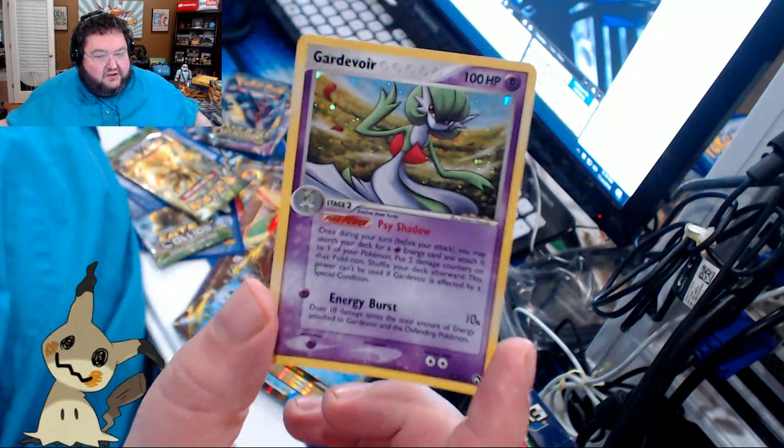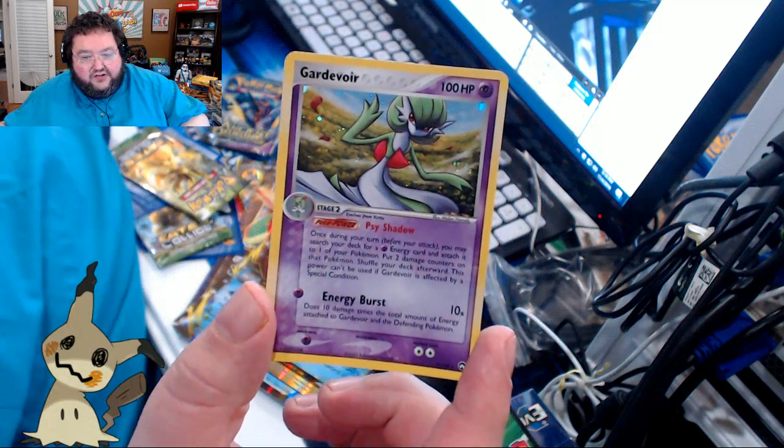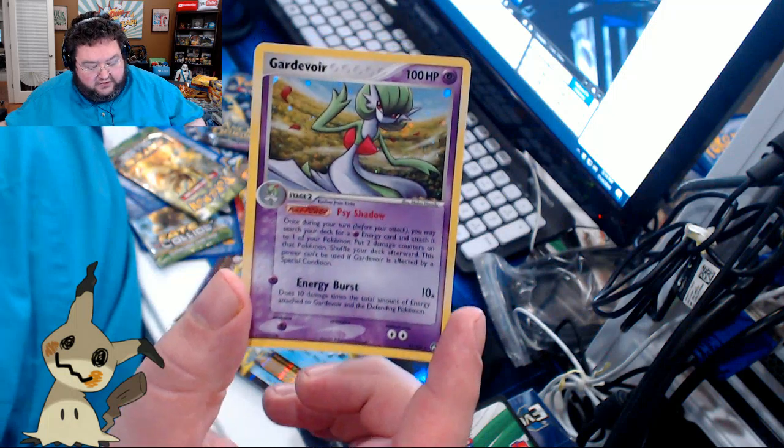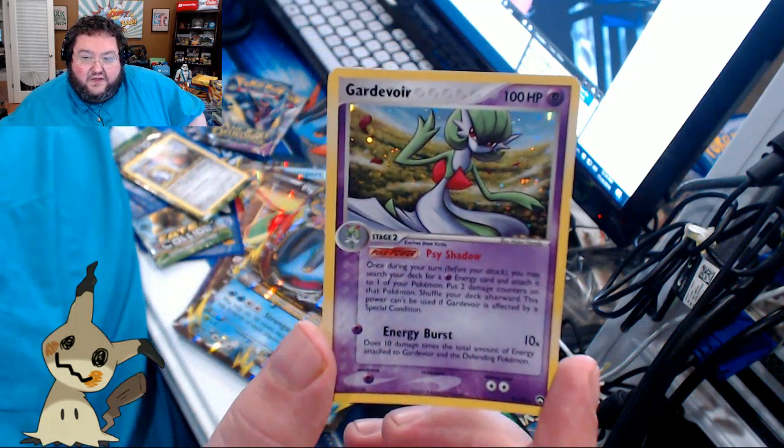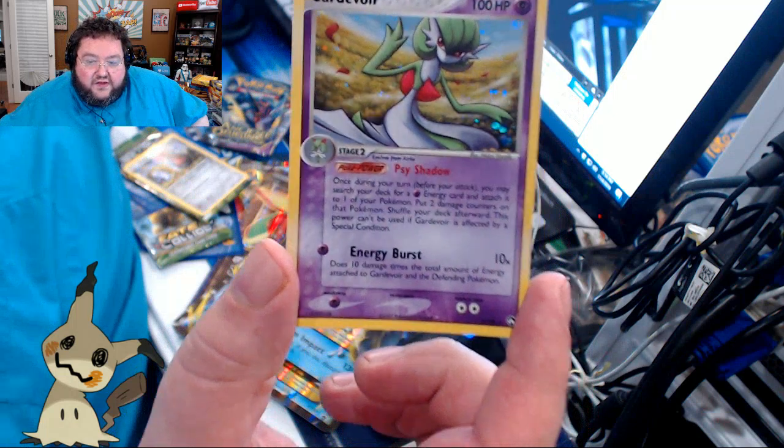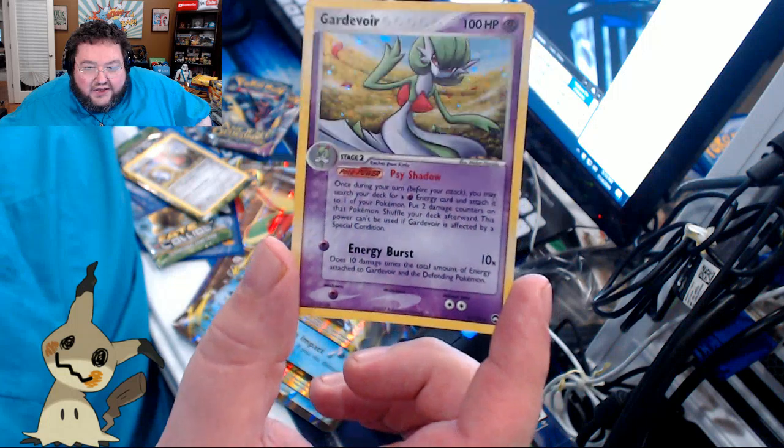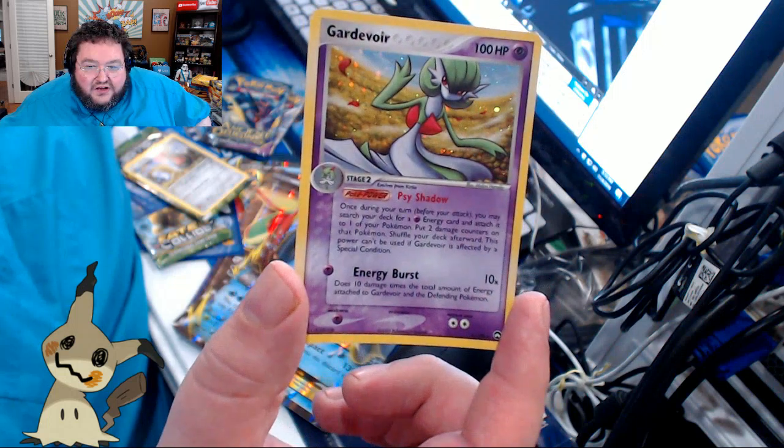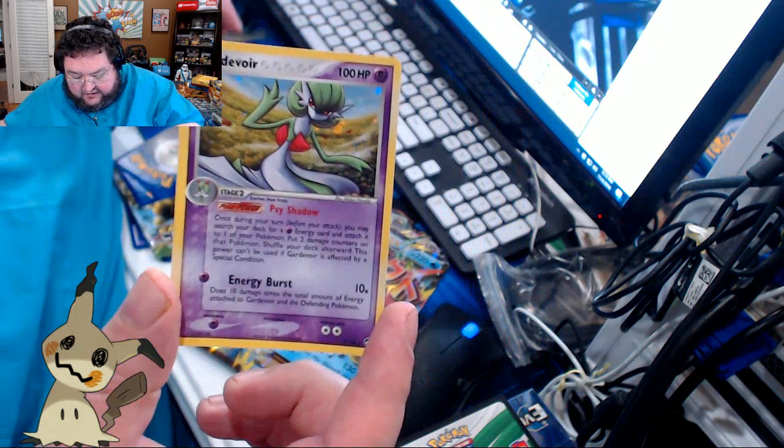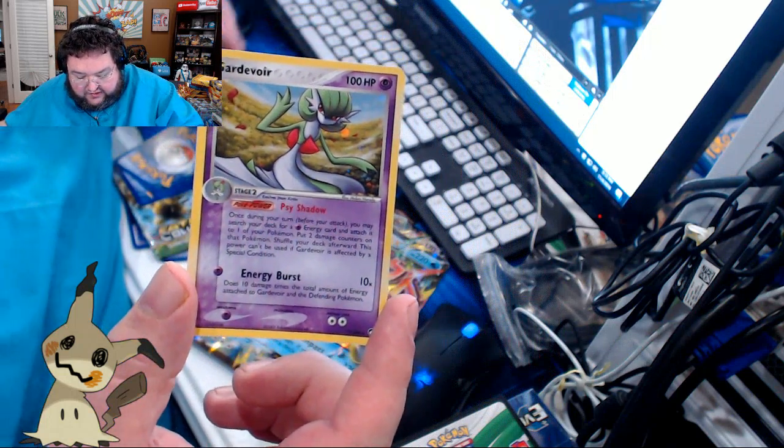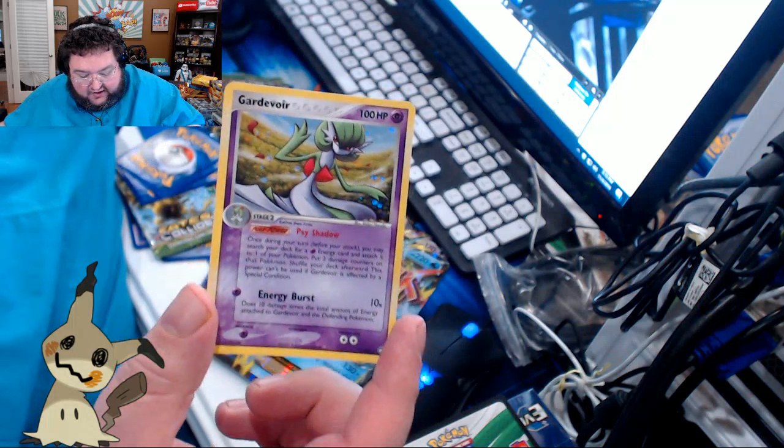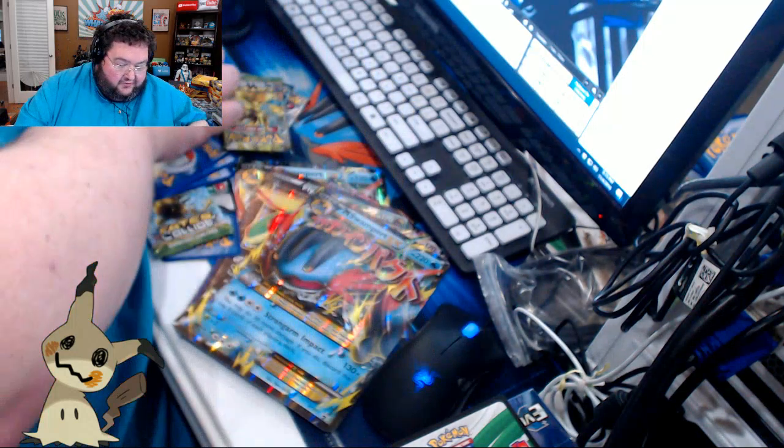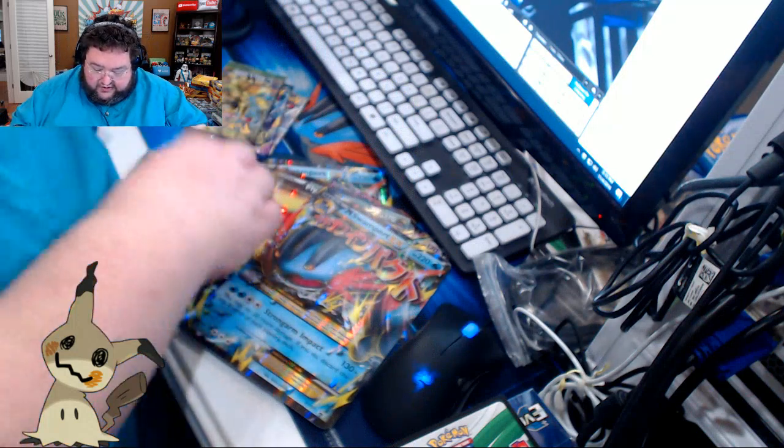Here's the other card that was faced down. And it is, hello, a very cool-looking Gardevoir. Very cool-looking Gardevoir. 100 hit points. Has Psy Shadow and Energy Burst. And it's a very nice foiling, too. I gotta say, I do not know where these cards are from. This is confusing to me as heck. But that is a cool card. That is a very cool card.